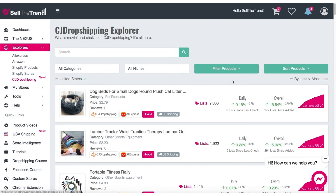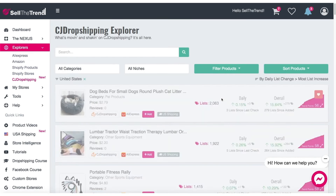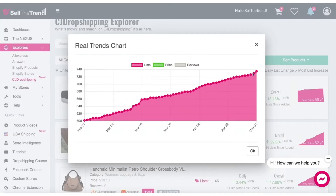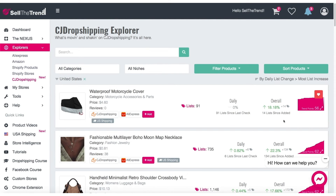Check it out and go through a lot of the products here. A lot of these products are already existing on our Nexus Explorer and AliExpress Explorer — they're not exclusive products to CJ Dropshipping. But what's great about this Explorer is that it gives you yet another option, not only to see data about these products but also to filter by most daily list increase. You can spot products that have seen the most daily list increase and potentially find additional products that we don't have in our other Explorers, plus the added benefit of faster shipping and delivery rates.